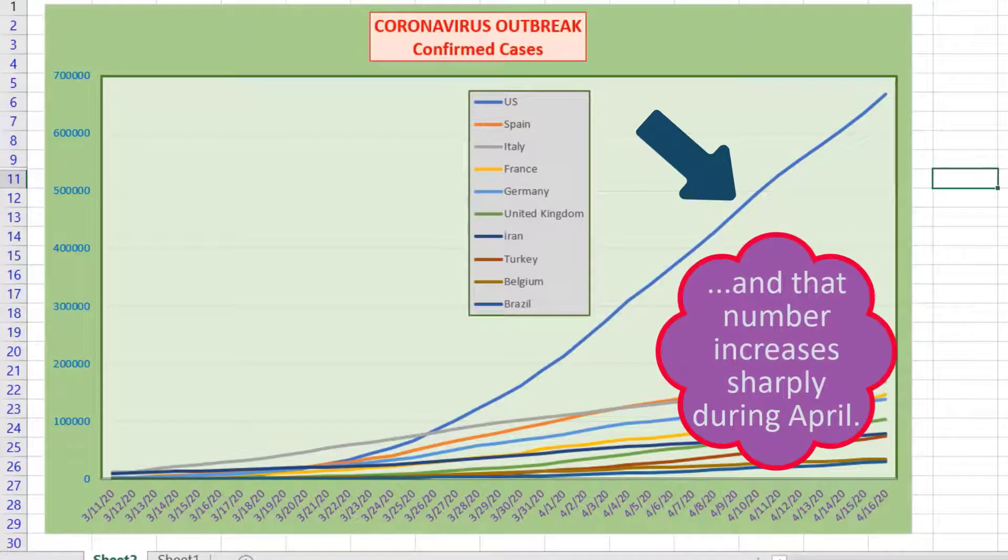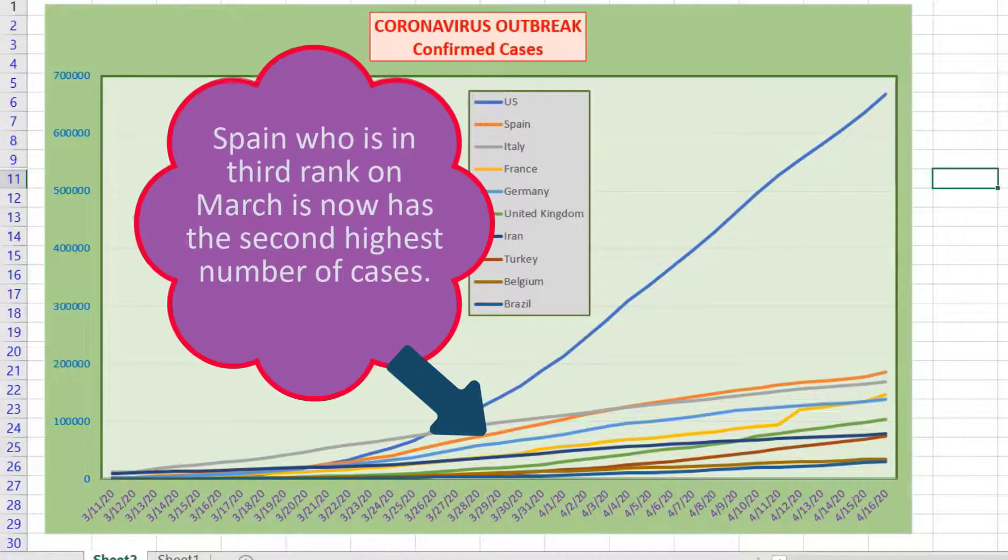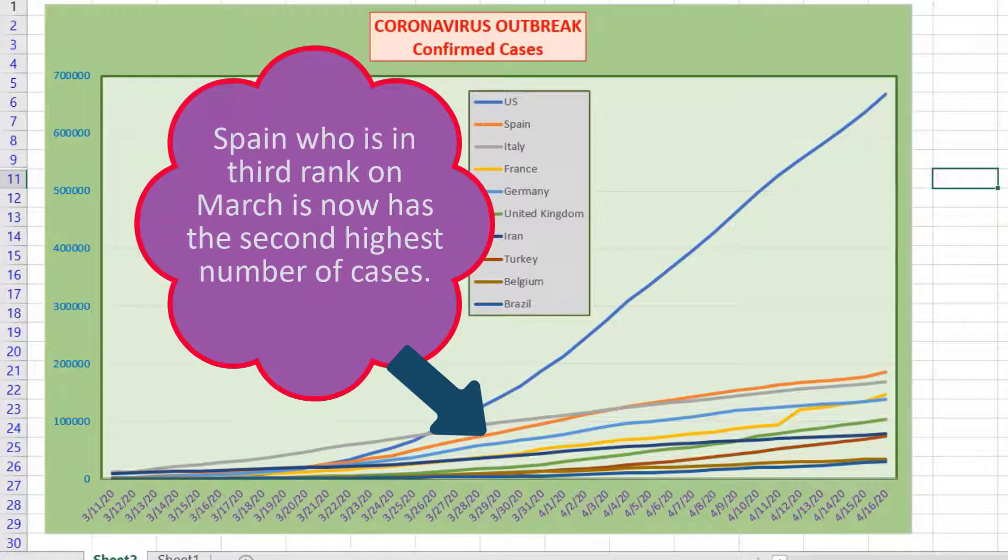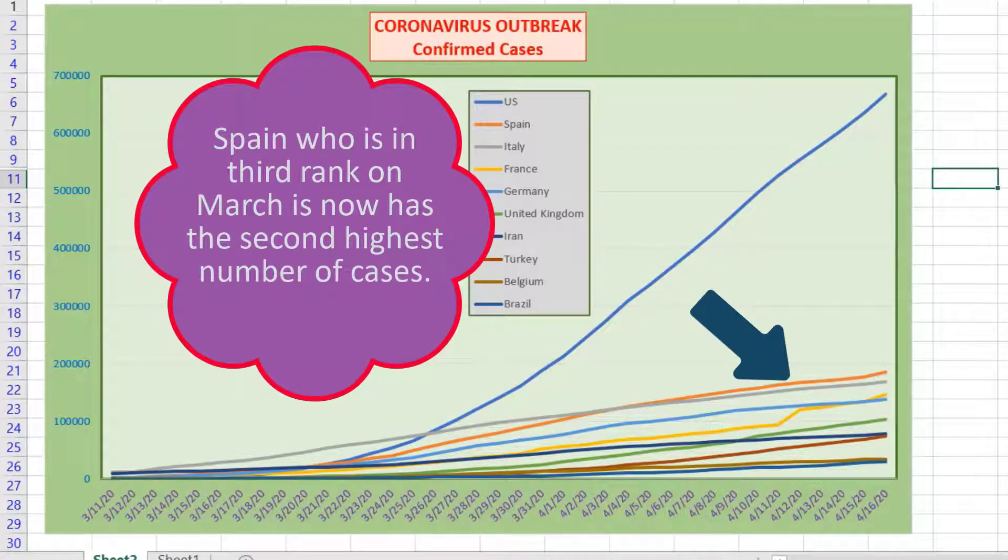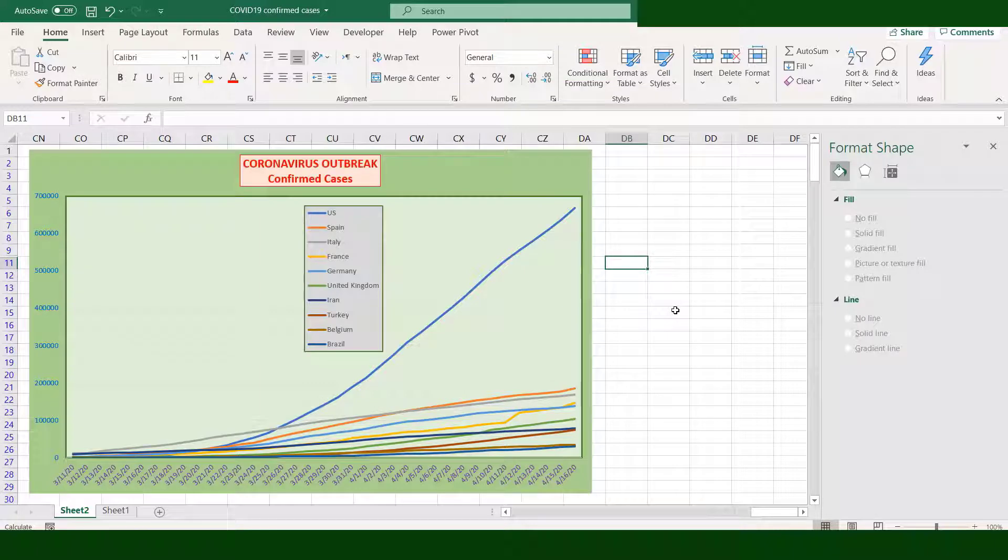Spain, who is in third rank on March, now has the second highest number of cases. We have the option to delete USA on the chart and focus on the nine remaining countries.